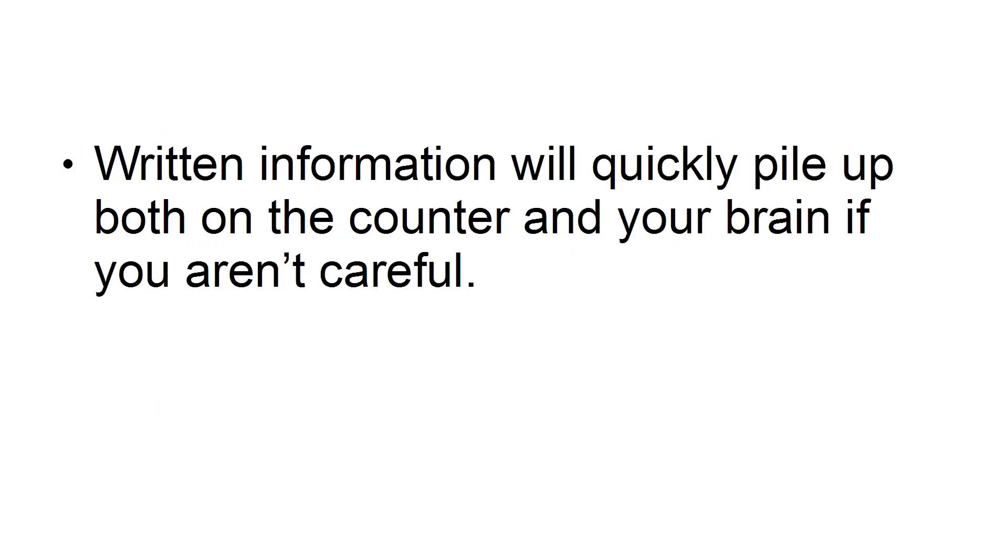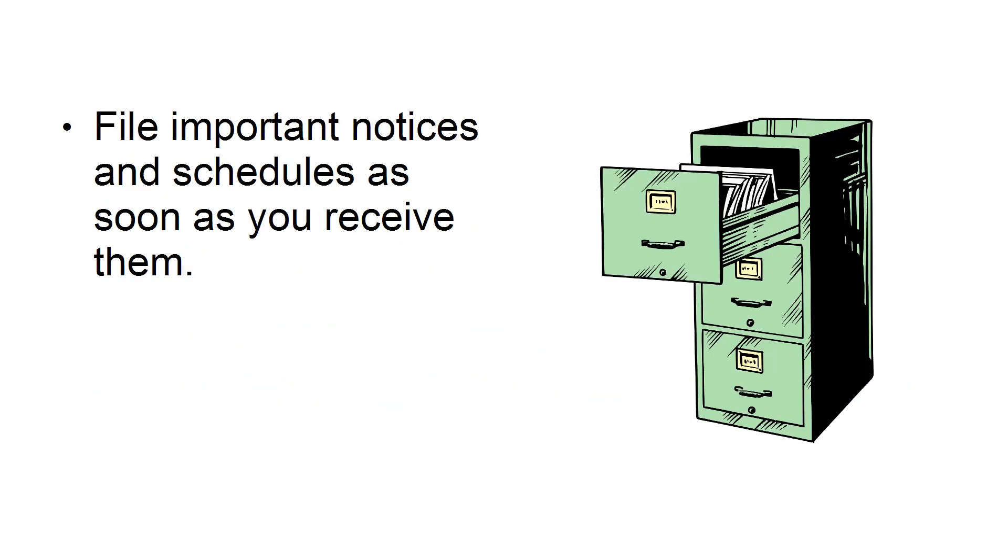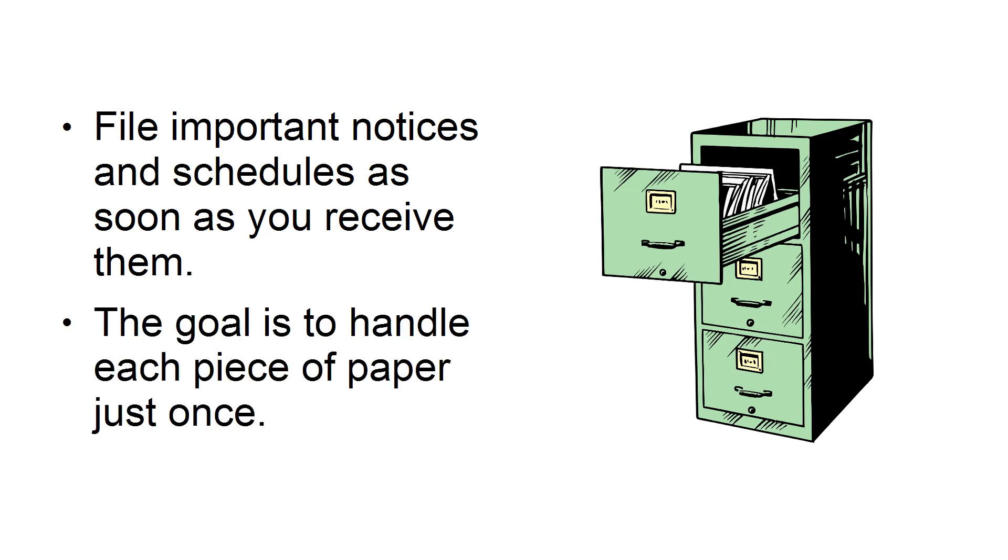Third, immediately deal with incoming paper. Written information will quickly pile up on both the counter and your brain if you aren't careful. When meetings and events come up, immediately add them to your calendar. File important notices and schedules as soon as you receive them. The goal is to handle each piece of paper just once.